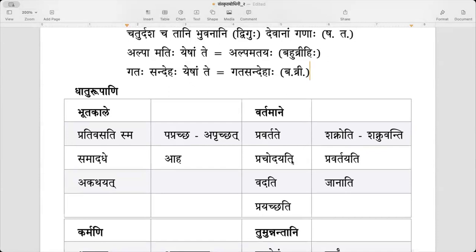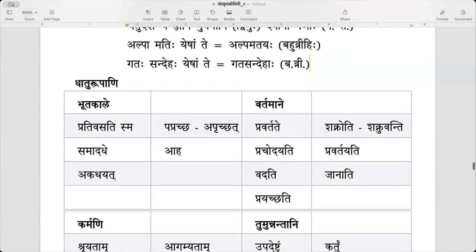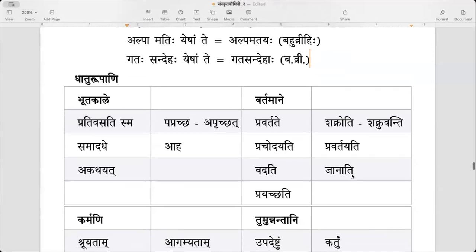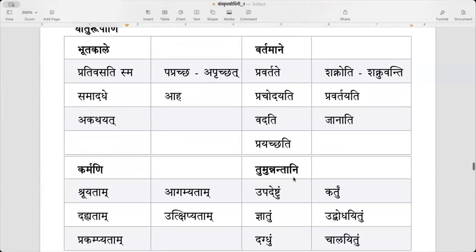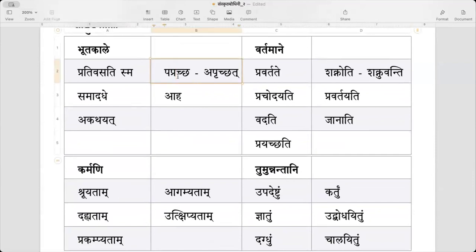So, wherever there is Ekta Pratyaya which is in Karmani Prayoga, you will have Yena Saha. Now, Dhatu Rupani — there are three or four ways of expressing Bhutakalam. You have Sma with Vartamanam, so you can say Prichati Sma — if you add Sma to it, then it is past tense. Aprichhat is Langlakara. Paprichha is Littlakaraha. And Aprakshit would be Lunglakaraha.